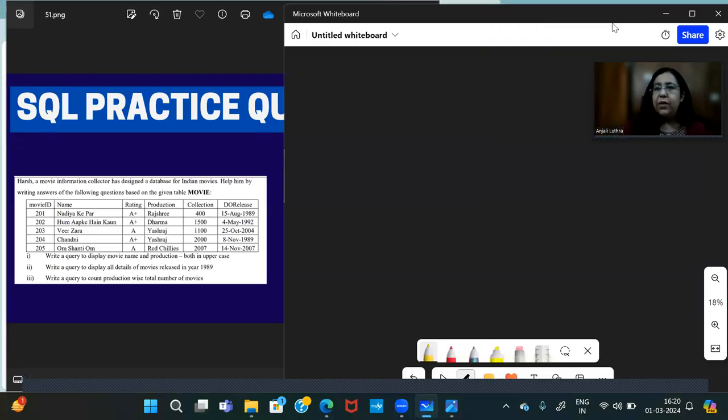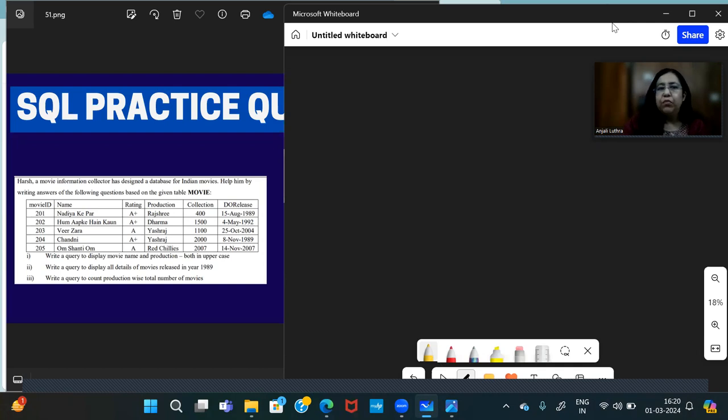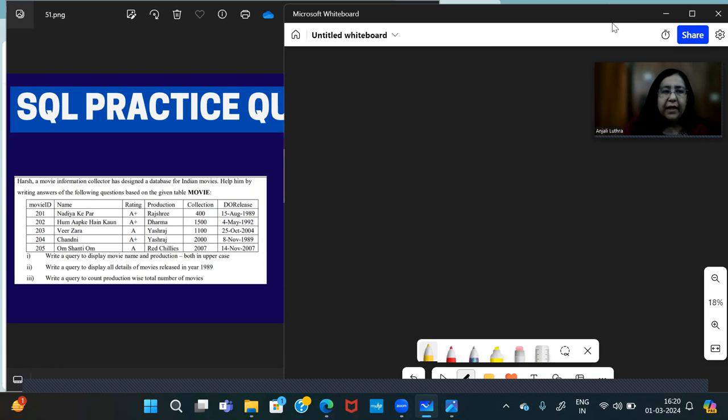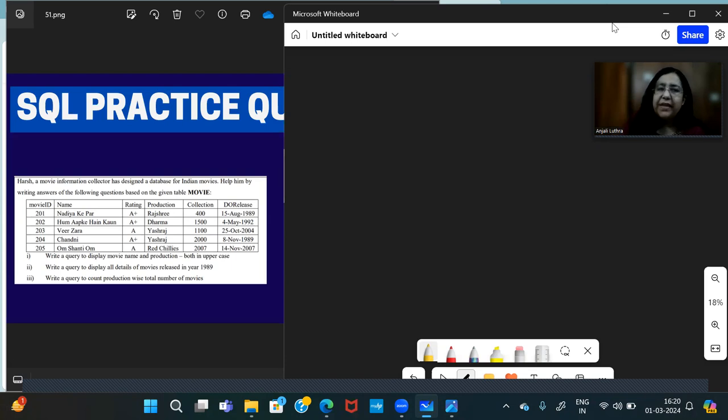This SQL question has a table named Movie. So here you have said that Harsh has movie information about Indian movies stored in the movie table. In the columns we have movie ID, name, rating, production, collection, and date of release. We have some rows and you have some queries. Before we write down the queries, what is the degree and cardinality in the table?